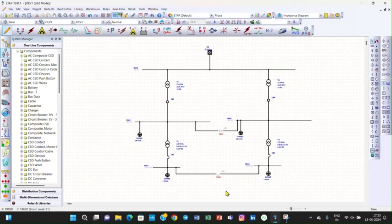Now we have made this system. You have learned how to create this system, how to copy one side of a diagram to another side, and how to copy the data of one piece of equipment to another. In the next video we will study different generation modes and load modes of this circuit diagram and perform load flow analysis. Thank you.